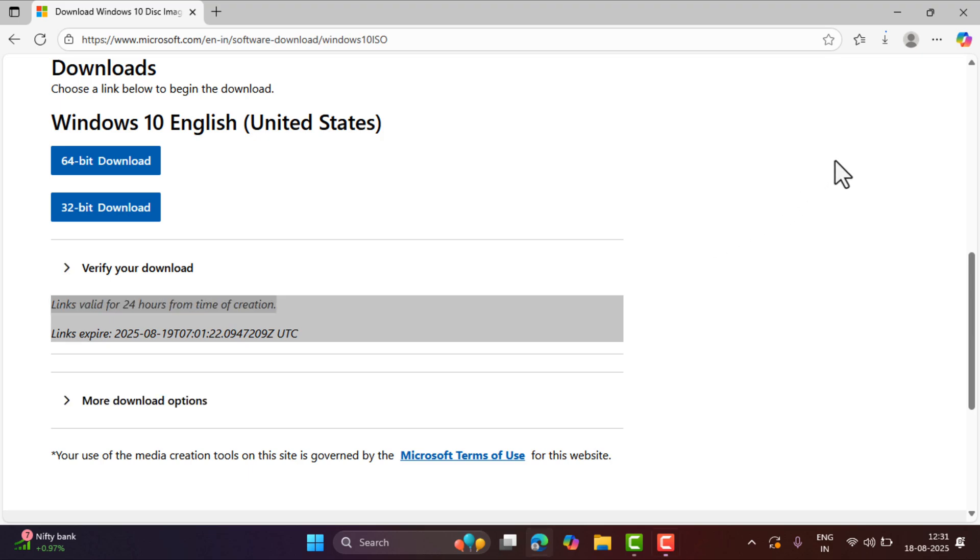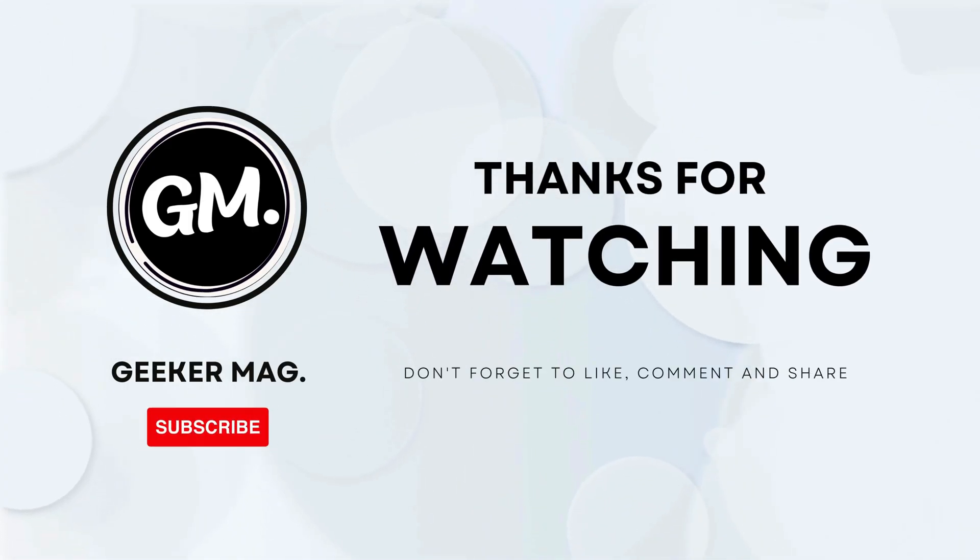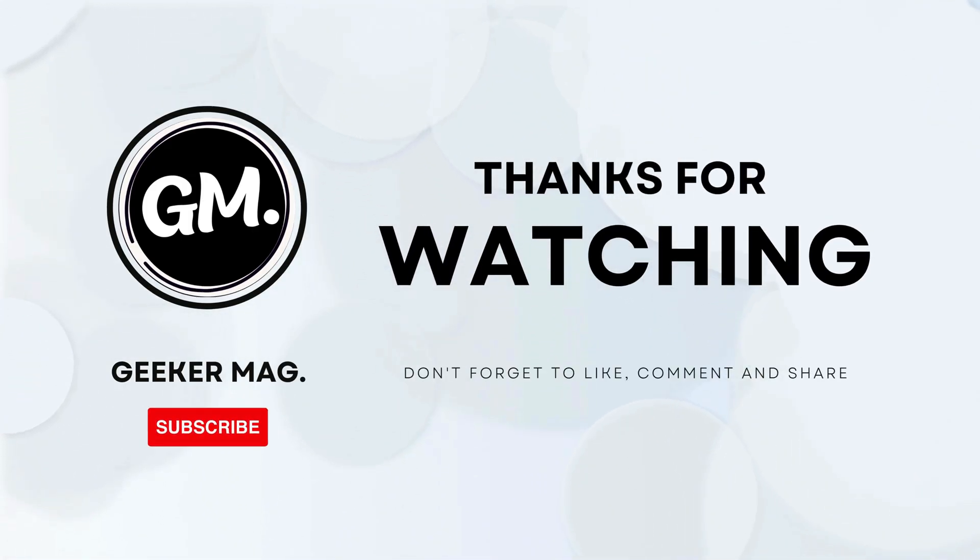And that's it. I hope this helps. If you have any query related to this video, drop it in the comments. And if you find this video useful, don't forget to like this video and subscribe the channel. Thanks for watching.